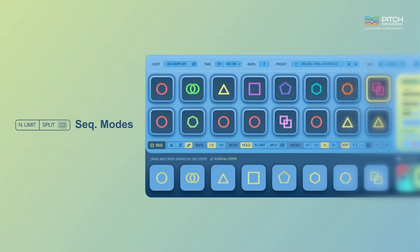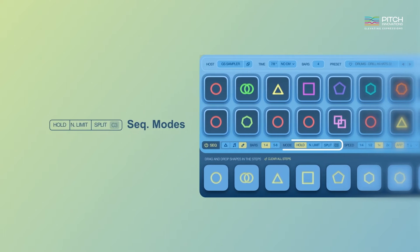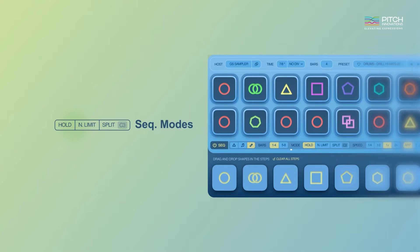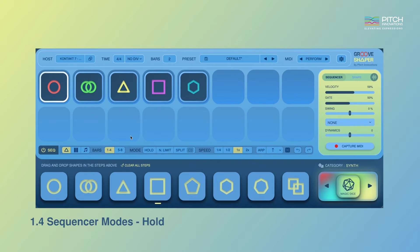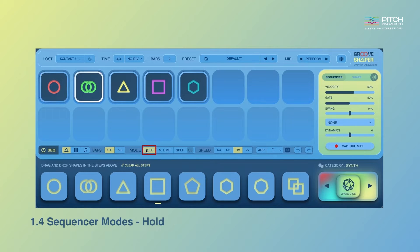Next up, we are excited to introduce three powerful sequencer modes: Hold, Note Limit, and Split. We designed these modes to open up a range of new possibilities for your rhythm production, allowing you to explore and embrace happy accidents effortlessly. In hold mode, Grooveshaper triggers and repeats each individual shape until all MIDI notes are off.